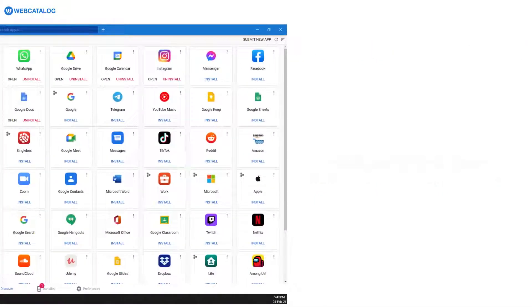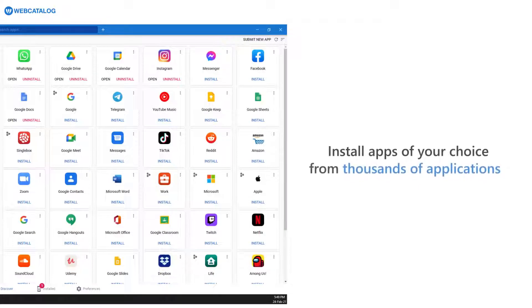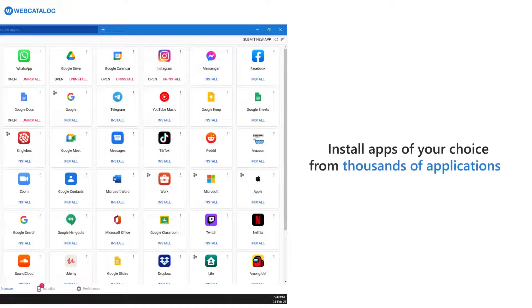Install apps of your choice from thousands of applications on the platform directly to your computer. And that's it.